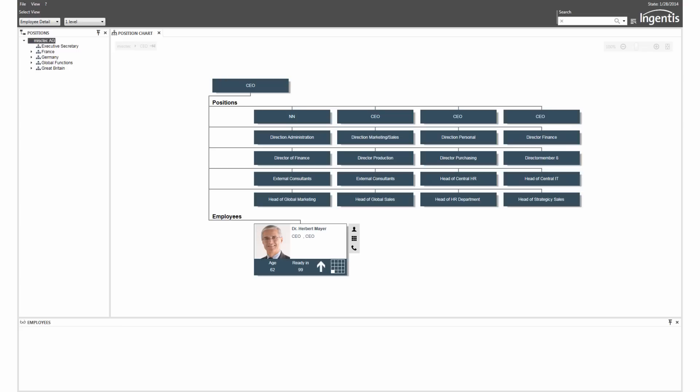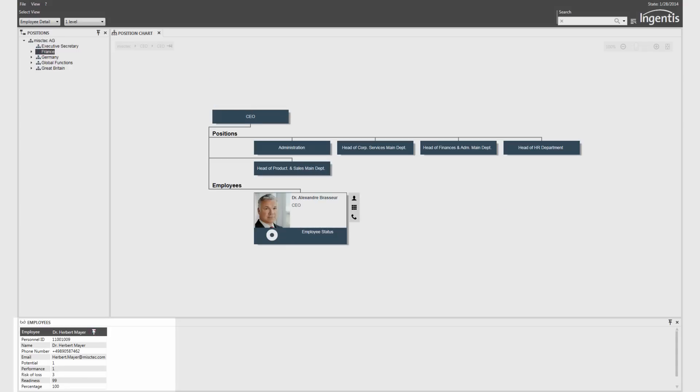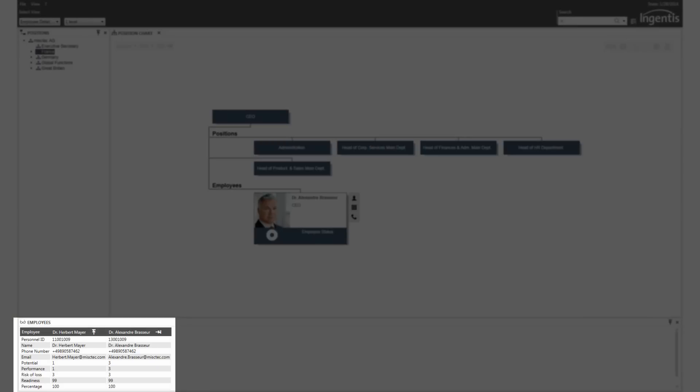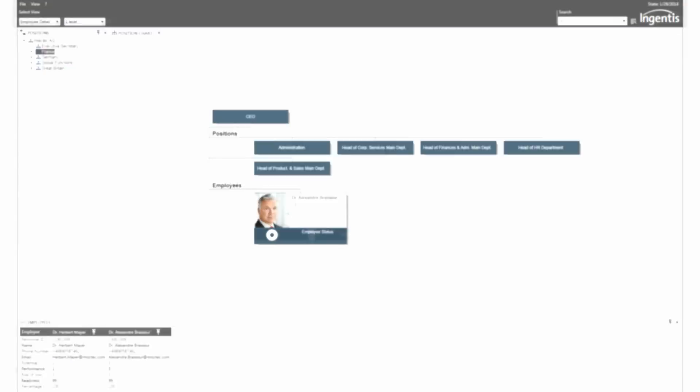With one click on an employee box, the relevant information can be compared. A cross-structural comparison of several employees is also possible.